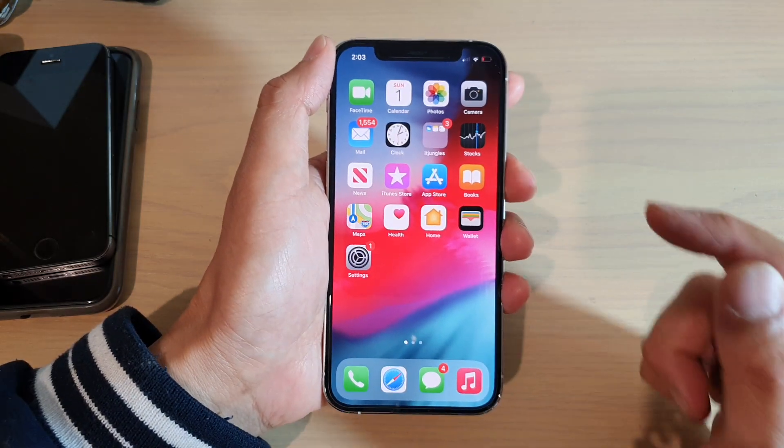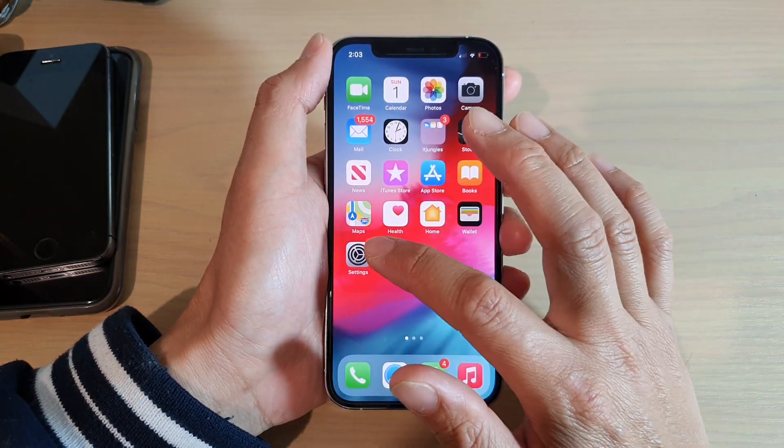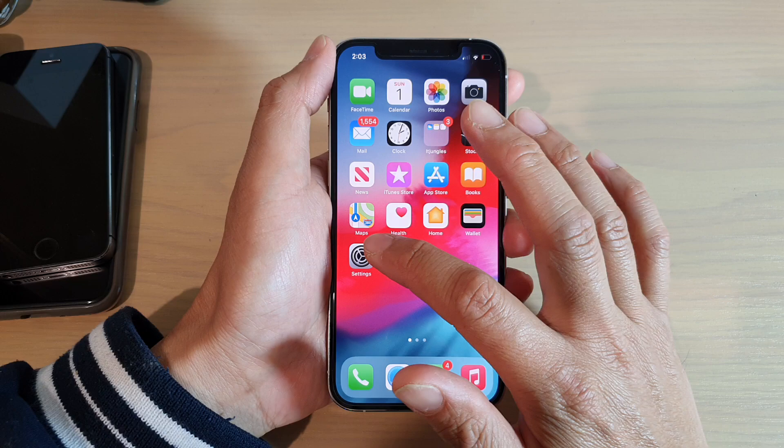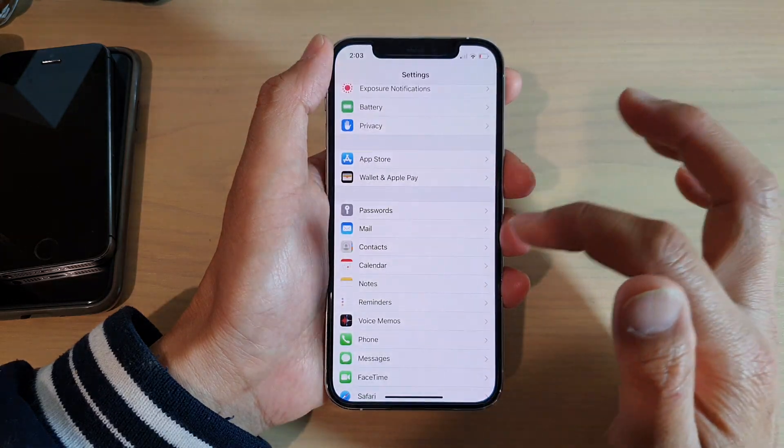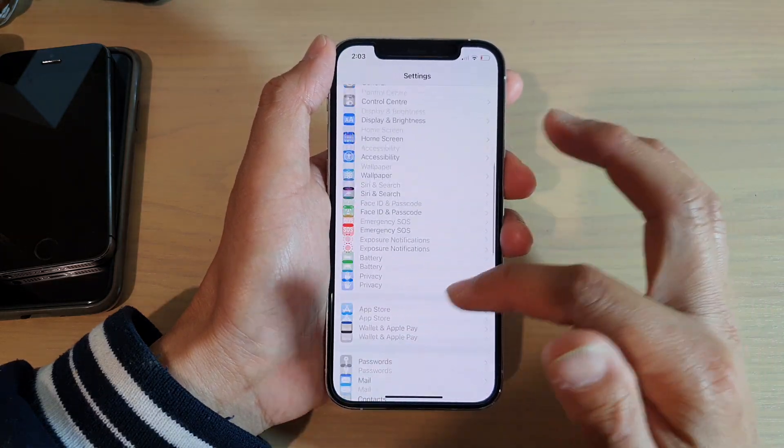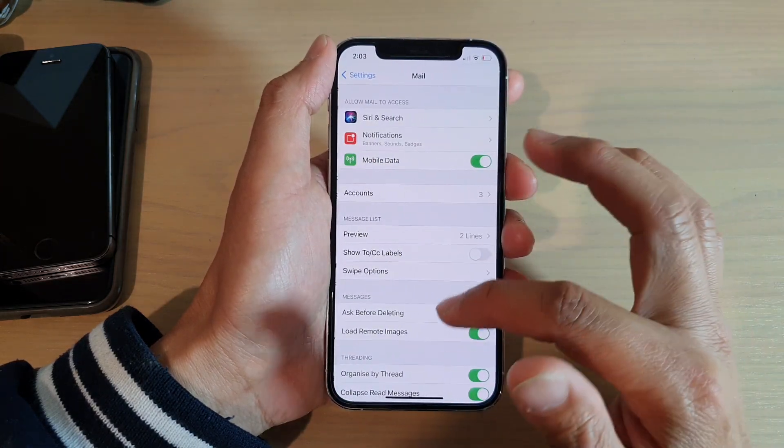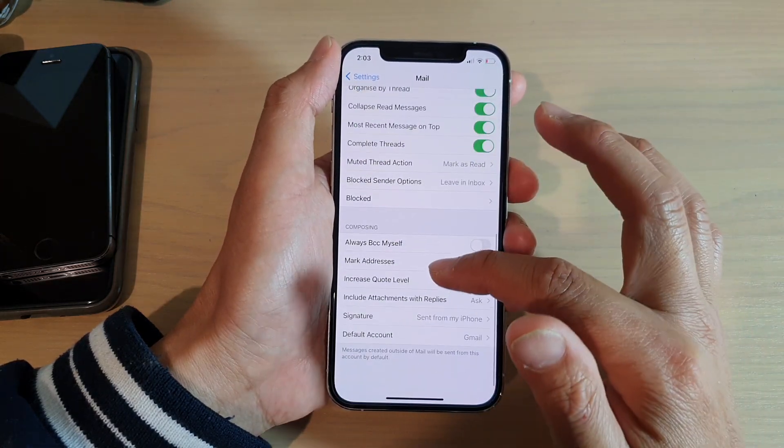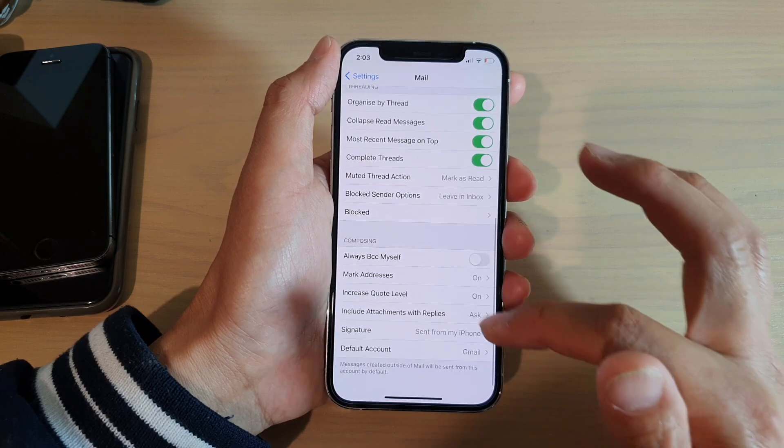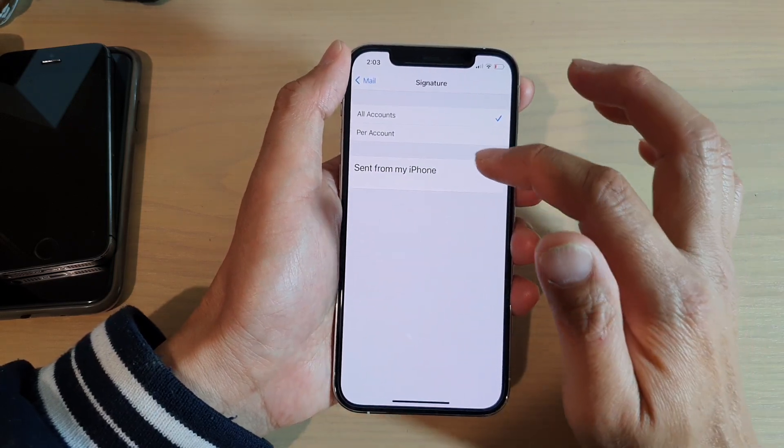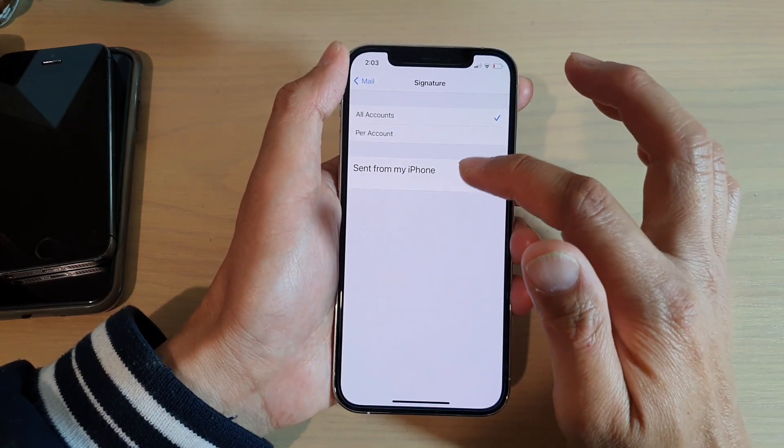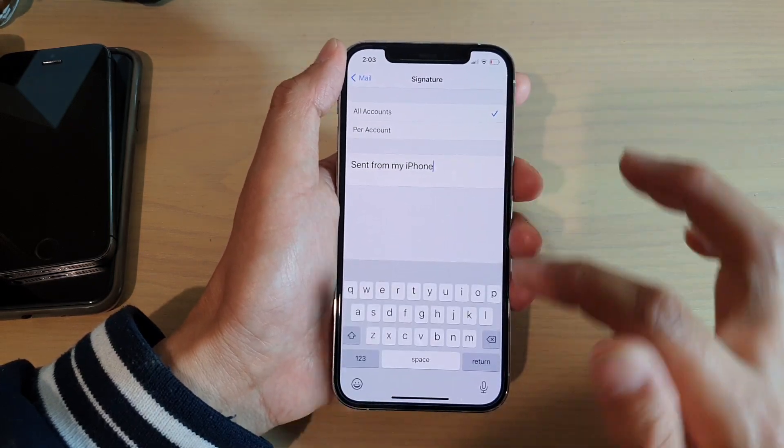Next, you want to go down and tap on Mail, and then go down again and tap on Signature. Now, 'Sent from my iPhone' is the default signature.